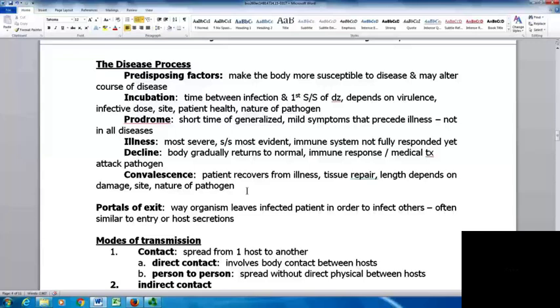Portals of exit are how organisms leave an infected patient — they need to do this to infect others. Exit is often similar to entry or occurs through host secretions.